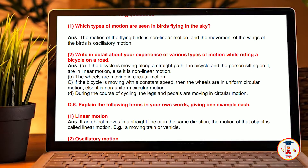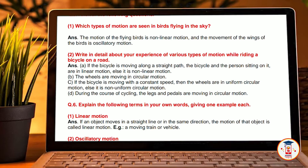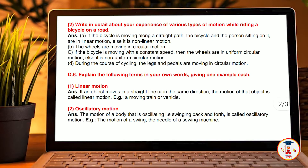The wheels of the bicycle are in circular motion. If the bicycle is moving at a constant speed, then the wheels are in uniform circular motion, else it is non-uniform circular motion. During the course of cycling, the legs and the pedals are moving in circular motion.